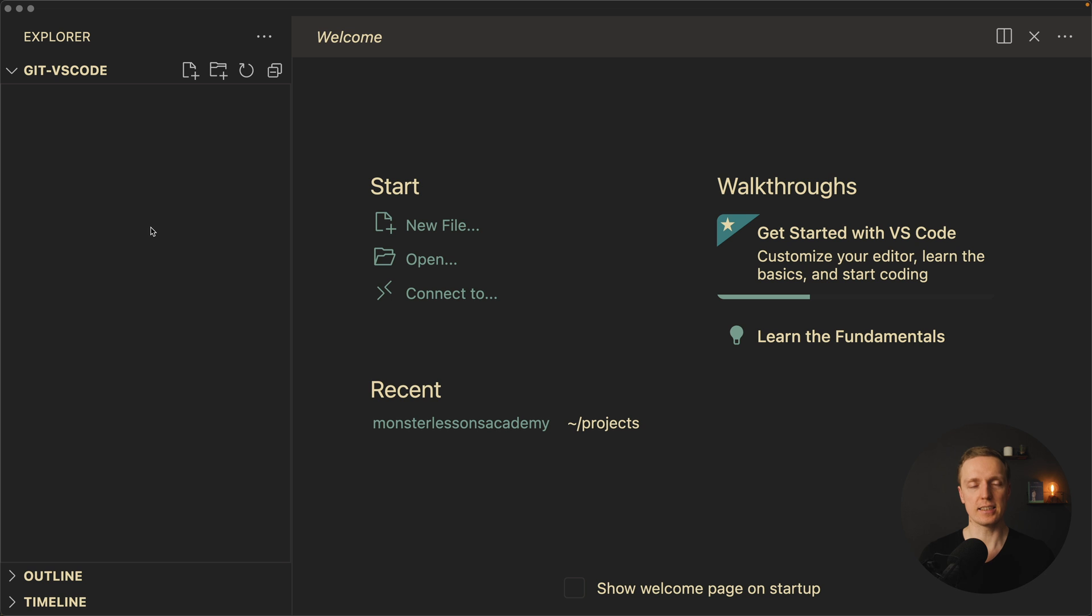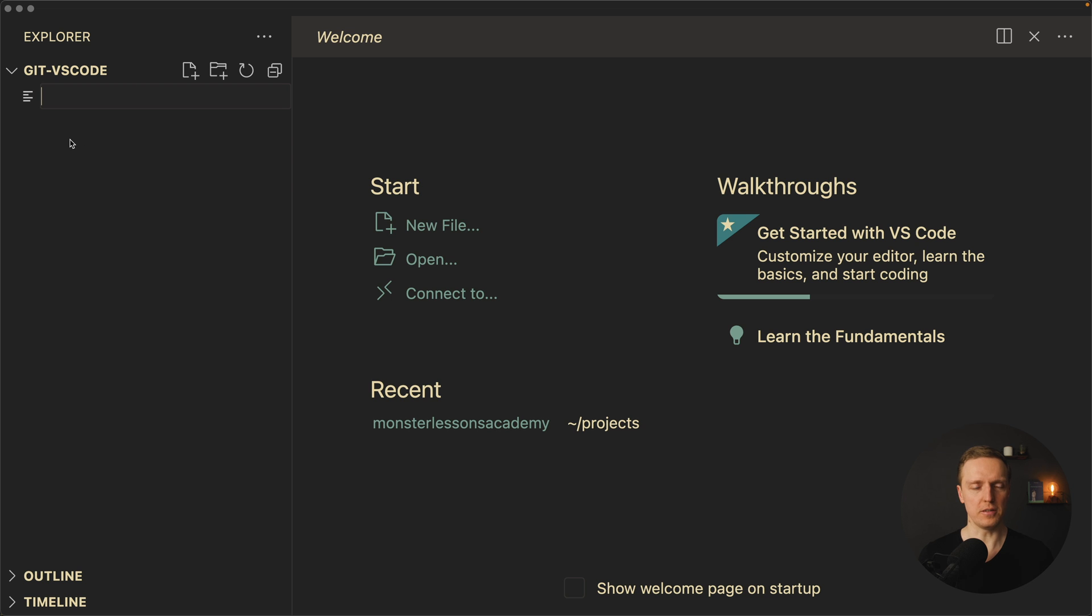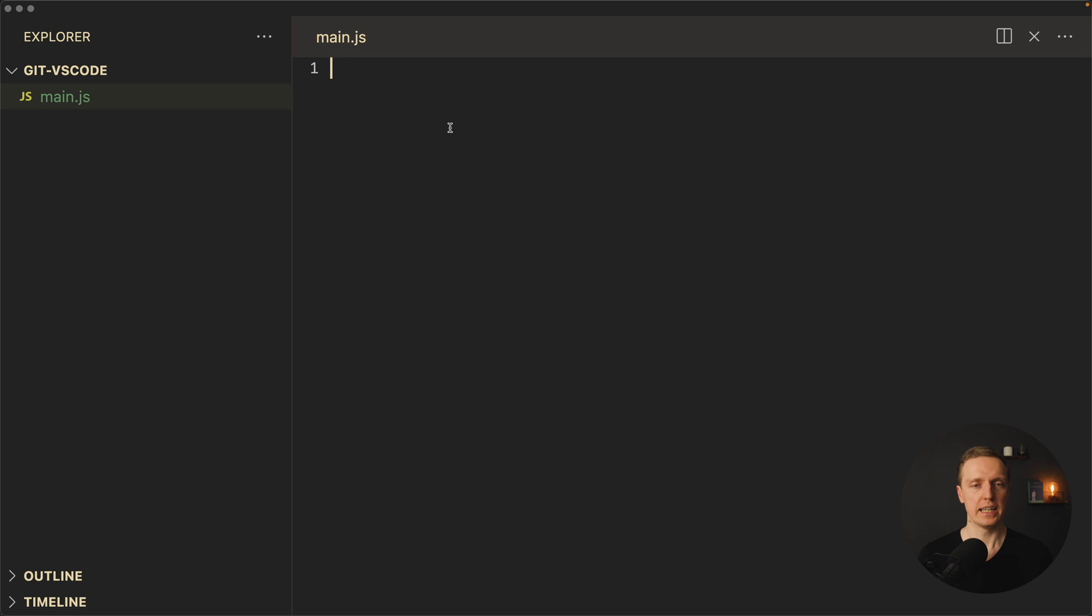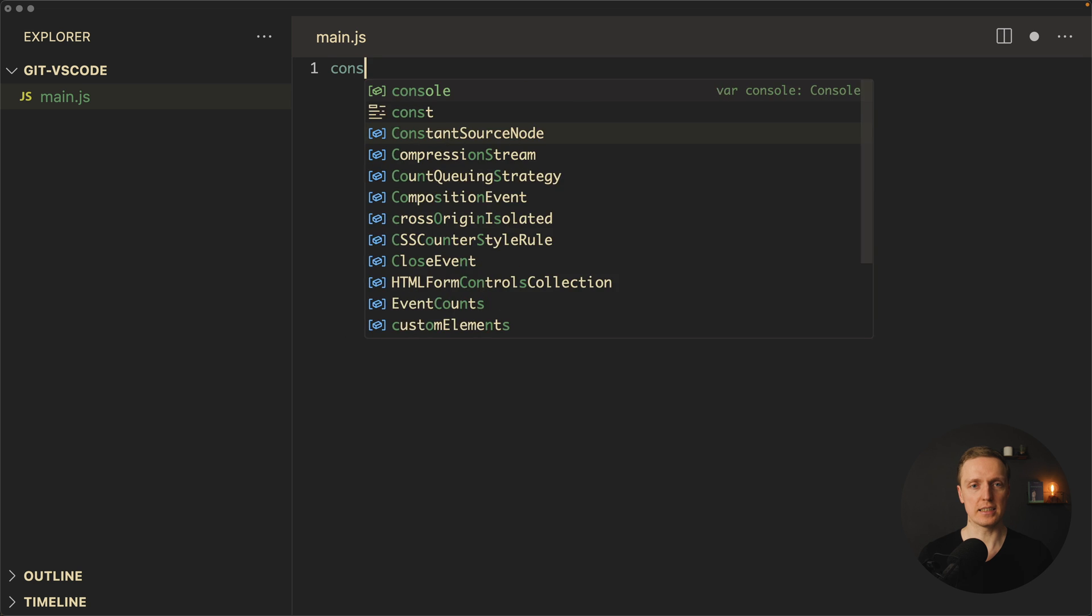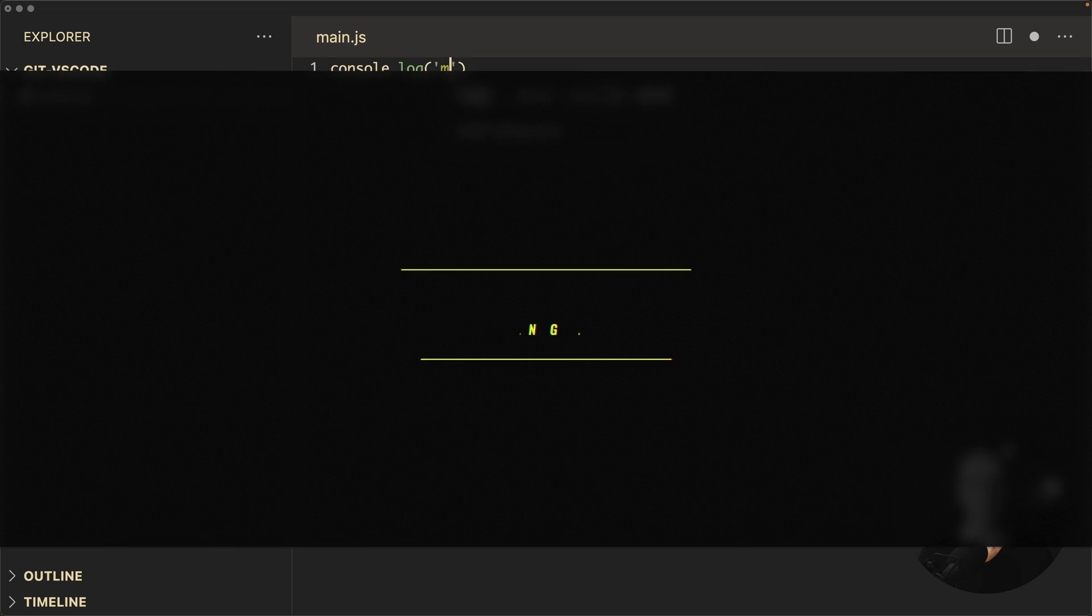As you can see here inside VS Code I opened a fully empty project which is not binded to git at all. Now let's try to create here a new file, for example main.js, and write something inside like console.log main.